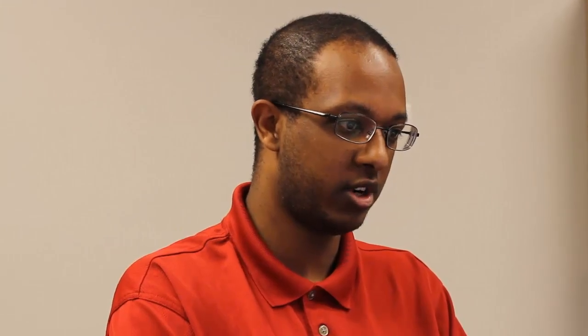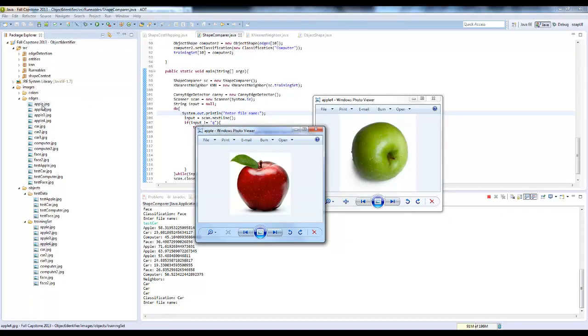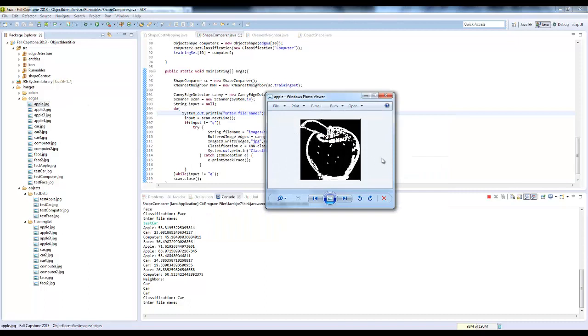The first thing I do is edge detection, where I take the image and use some vector math to calculate the edges. It removes some of the detail that I don't need, like the color and some of the extraneous details. It just gives me the overall shape.